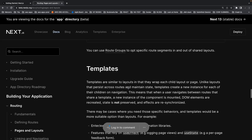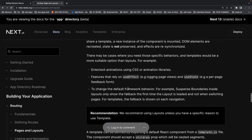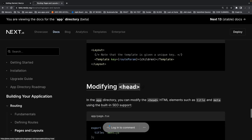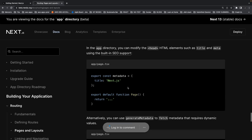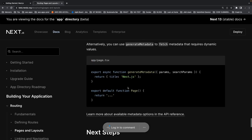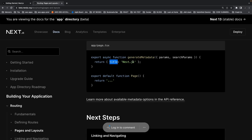Templates are a new concept — similar to layouts in that they wrap each child layout or page, but with different behavior. You can also modify the head title and metadata of a particular page for SEO. Since Next.js is server-side rendered, you want SEO optimization for each route — updating the head title and metadata properties. You do this in any page.tsx using generateMetadata, where you just change the title. Next.js will calculate the metadata for that particular page and replace the title when it's server-side rendered.